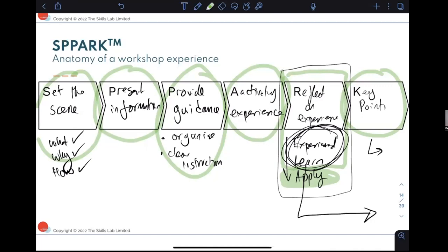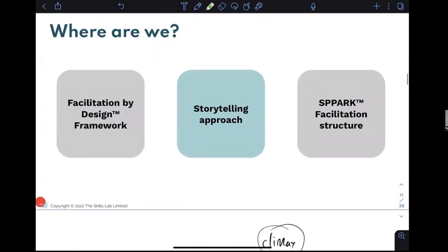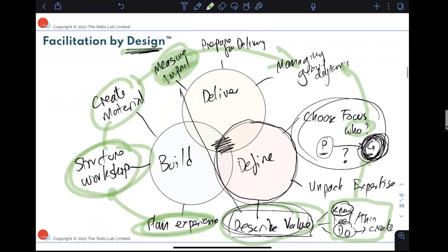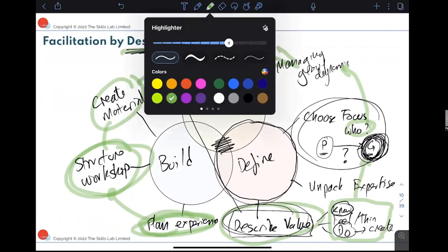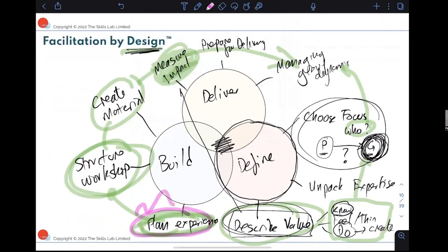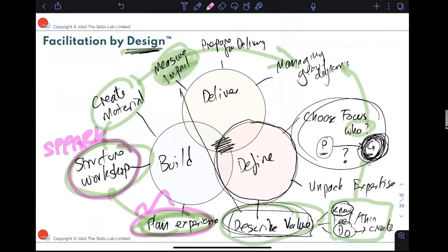On the question of which approach I use most: I use all of them. Every time I design a workshop I go through the Facilitation by Design methodology step by step, and as part of those steps I do a deep dive into planning experience — the storytelling approach — and structuring the workshop, which is SPARK. I can't live without them, to be honest. They just work together.